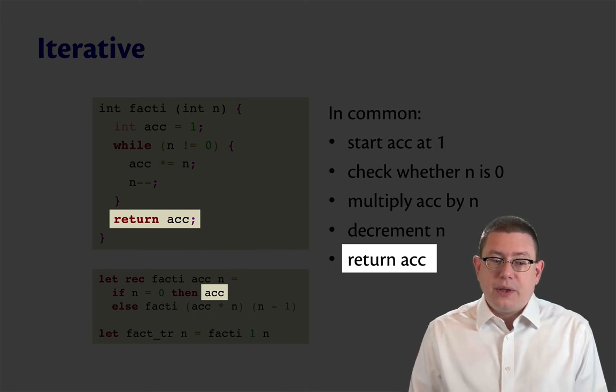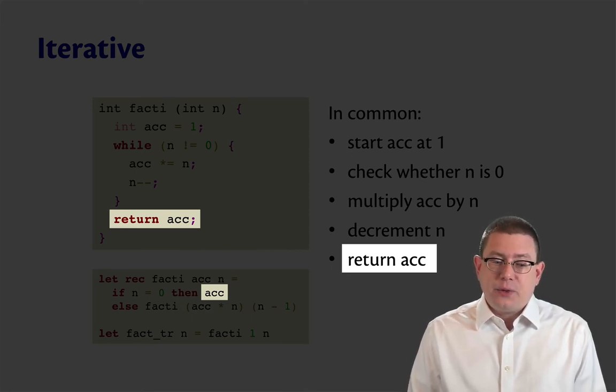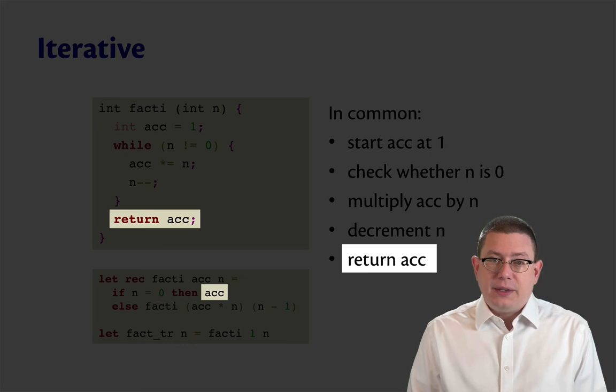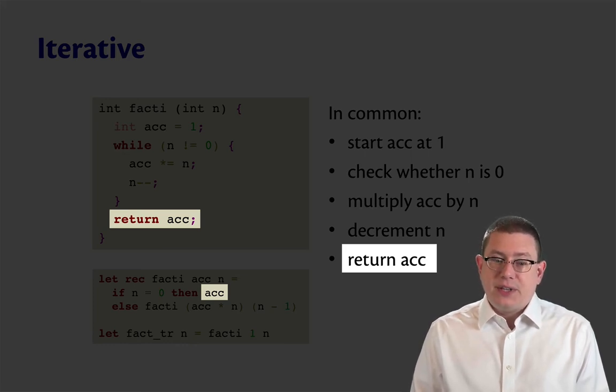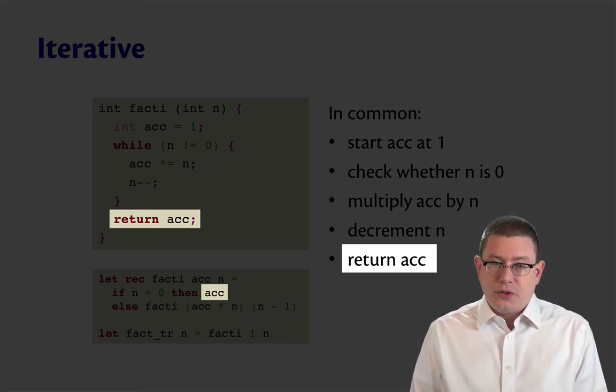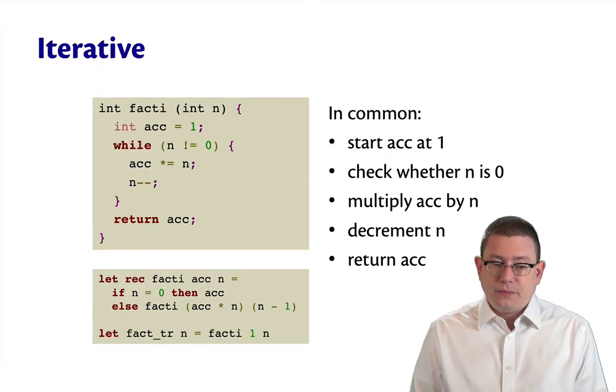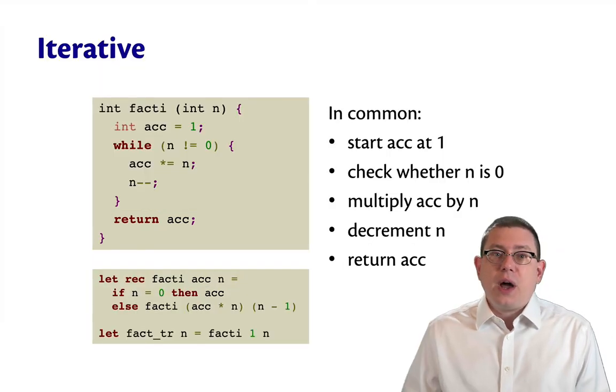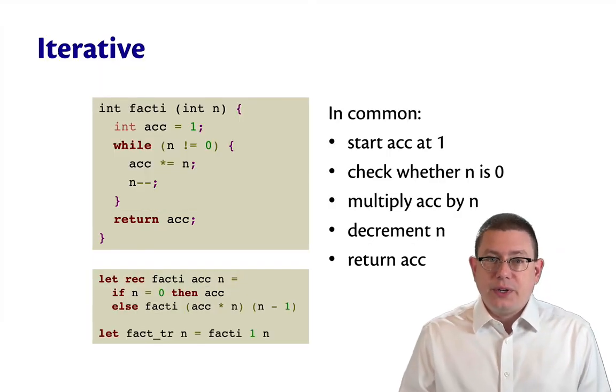Now in the Java version of that, that's a return statement. In the OCaml version of it, that's the base case for the tail recursive function. So that's why we call this iterative.